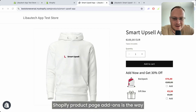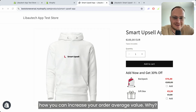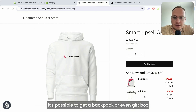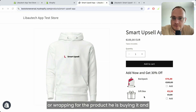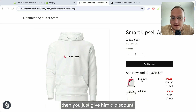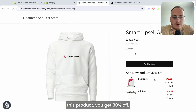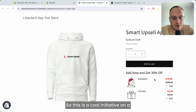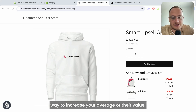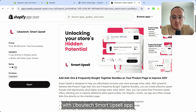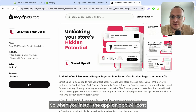Shopify product page add-ons are a way to increase your average order value. When a customer is on your store, they don't know it's possible to get a backpack, gift box, or wrapping for the product they're buying. You can offer a deal like: if you buy this product plus this product, you get 30% off. This is a cool way to increase your average order value, and it's possible with the Liboutage Smart Upsell app.